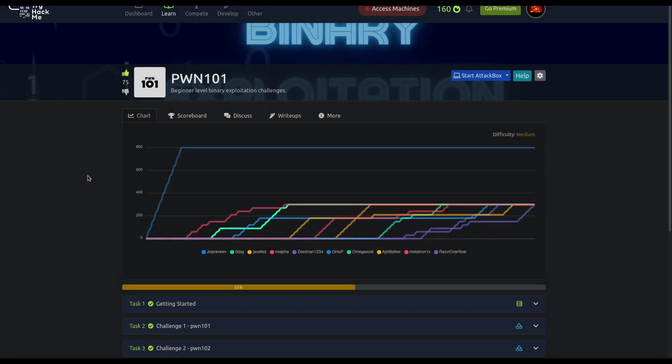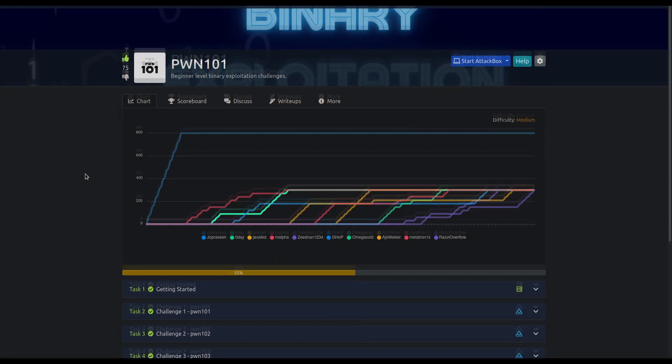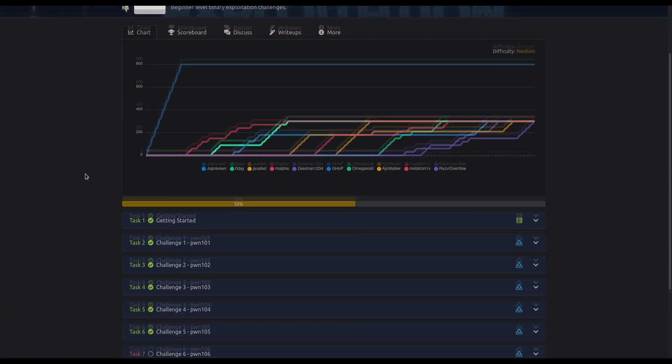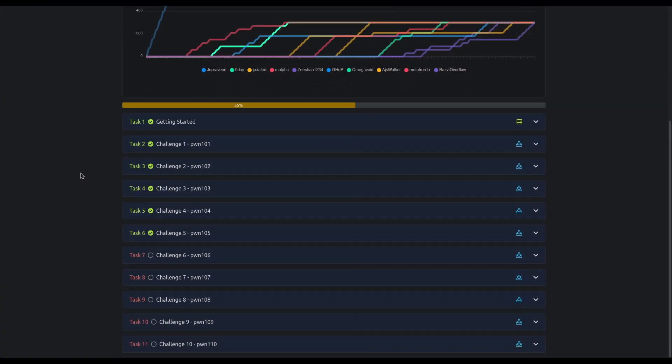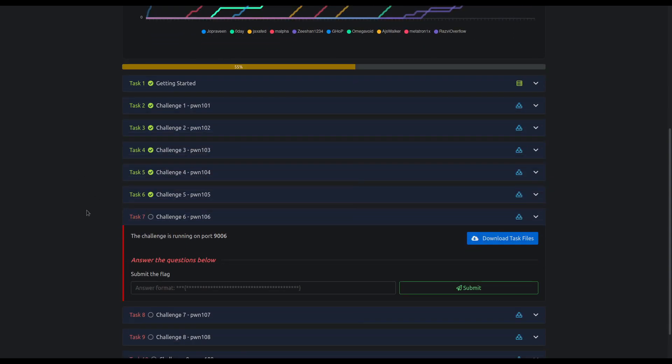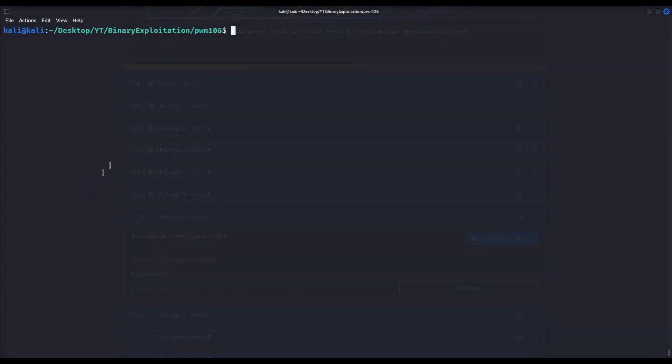Hi everybody, I'm Razvi. Welcome back to the PWN 101 series. In this video we are solving the sixth binary from the PWN 101 TryHackMe room.